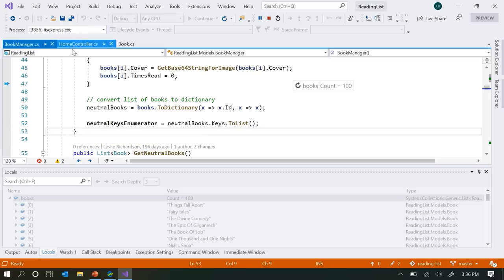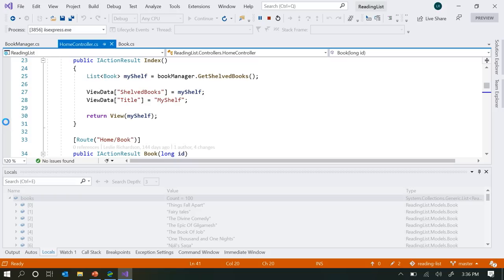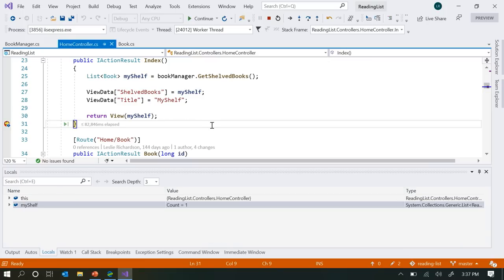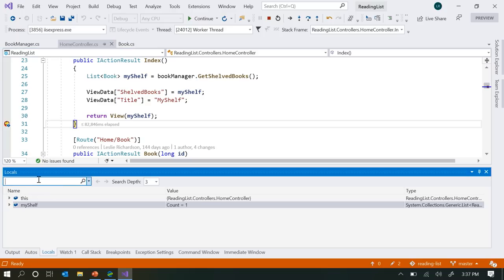I don't need this breakpoint anymore, but I do need to set a breakpoint at the end of my index function here, which correlates with my home page. I just need to restart the page in order to hit it. From there, I want to hone in on that particular book to get a sense of what's going on. Normally this would be the time where I expand out the myShelf variable and locate the book that way, but a faster way new to 2019 is the new search feature for the locals, autos, and watch windows.